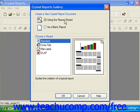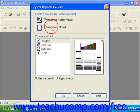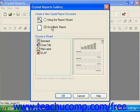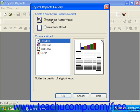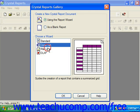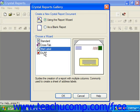In this dialog box, you can select one of two ways to begin creating a new report. You can either select using the Report Wizard or as a Blank Report. If you select to use one of the report wizards, you must select the type of wizard to use in the Choose a Wizard list: Standard, Crosstab, Mail Label, or OLAP.